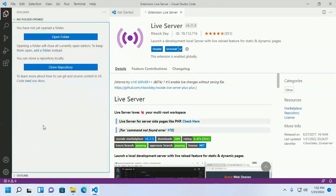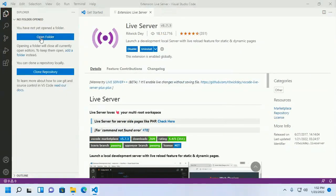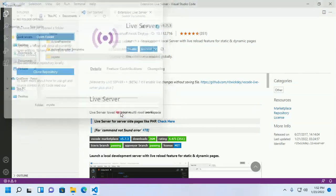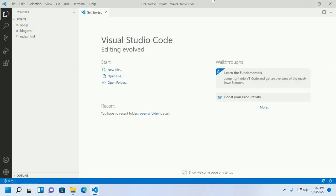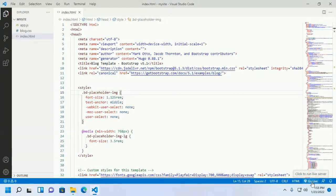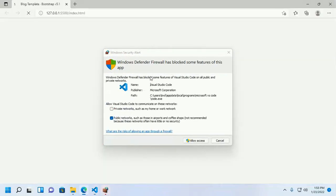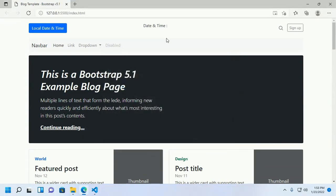I am going to open my existing web project. Click here and open a folder. Now select to trust the authors of all files in the parent folder. If you have installed this extension, you can easily preview your project in a web browser with a single click. At the bottom of the editor you will see the Go Live button.